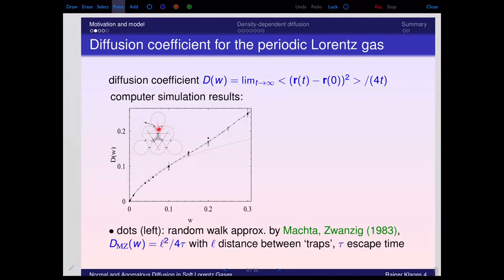The diffusion coefficient is approximated as l² divided by the escape rate, where l is the distance between two trap centers and the escape rate is the average time for the particle to move out of one trap to the next. This is the Machta-Zwanzig random walk approximation, which compares well with numerical data for small w. For small w, the particle takes a long time to escape, meaning many collisions, strong randomization of motion, and little memory between jumps.